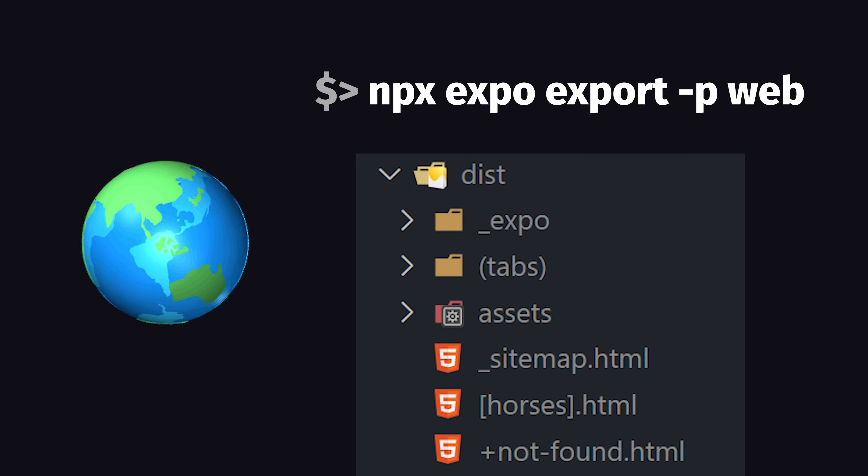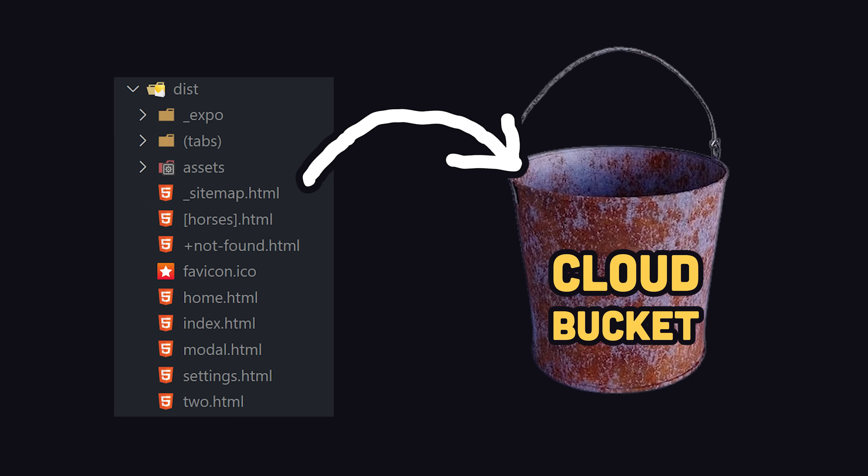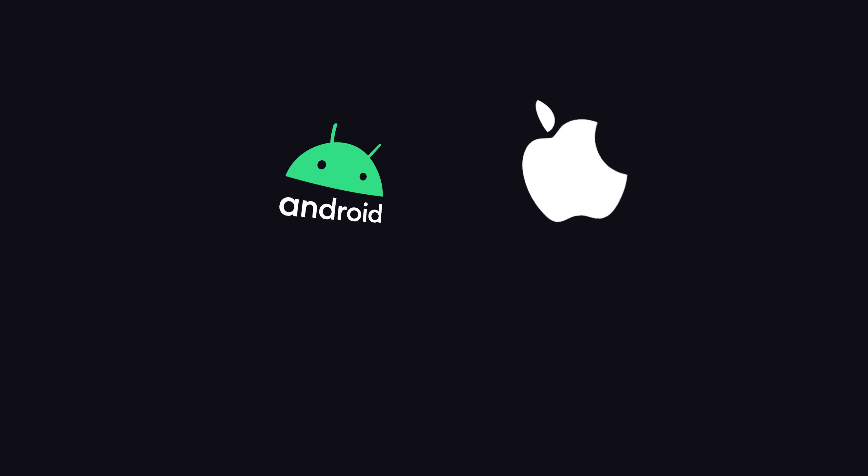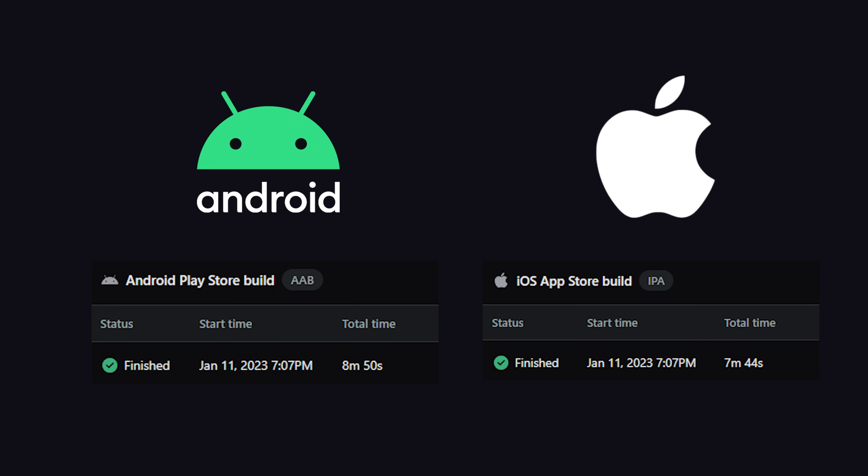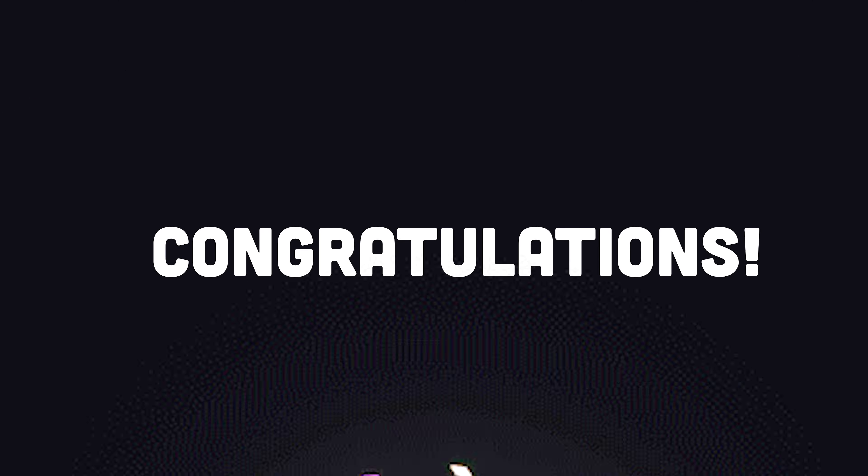On the web, we can statically render our pages and upload them to any web host. On mobile, Expo can automate your builds in the cloud, then submit them to Google Play and the Apple App Store. You don't even need a Mac.